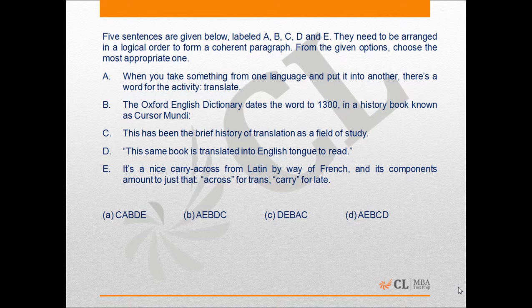When we look at the remaining sentences, we can see that sentence B has a colon at the end and talks of a history book known as Cursor Mundi. Sentence D is in quotes and says that this same book is translated into English tongue to read.